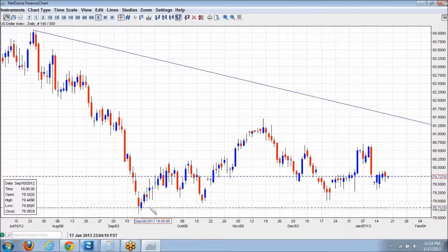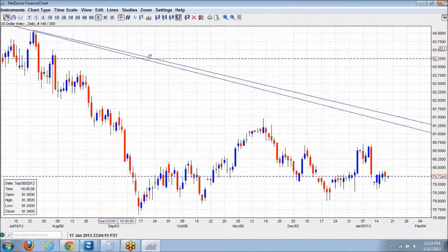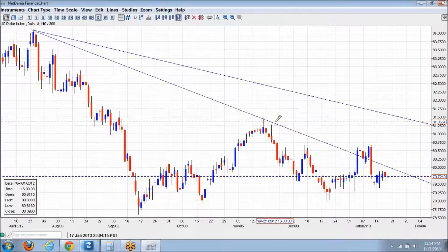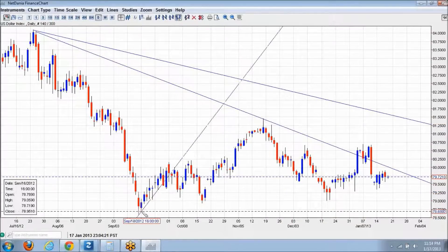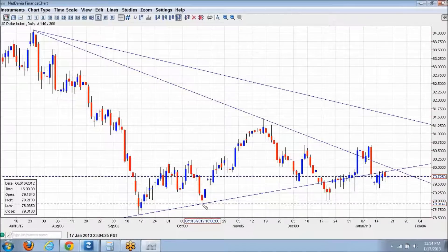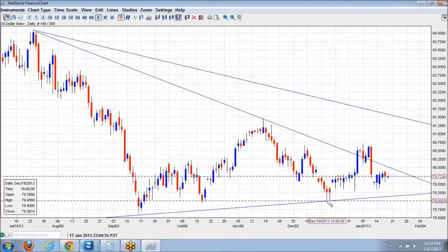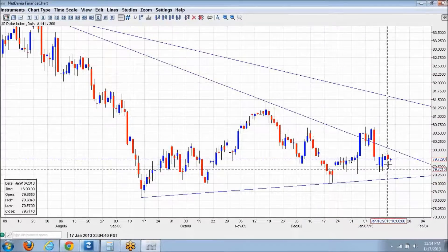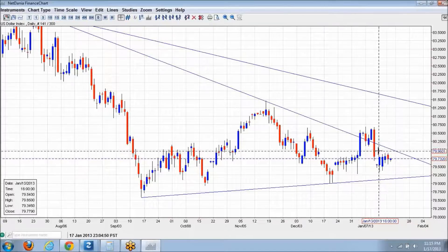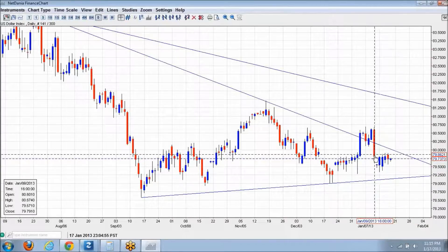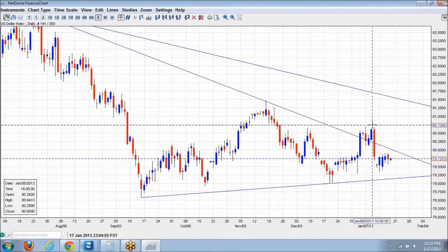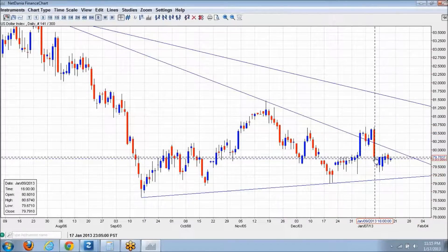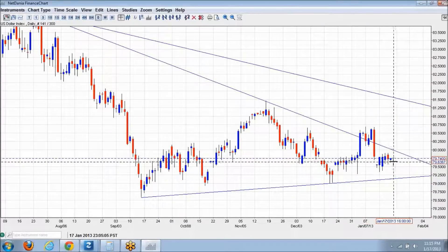Starting with the primary downtrend, secondary downtrend, and the primary uptrend — both of them have been breached, so this would be the new one. At this moment the market is essentially moving sideways, but there's a very strong seller bar on the ninth.